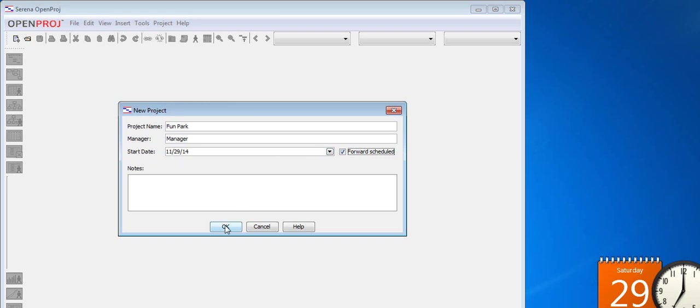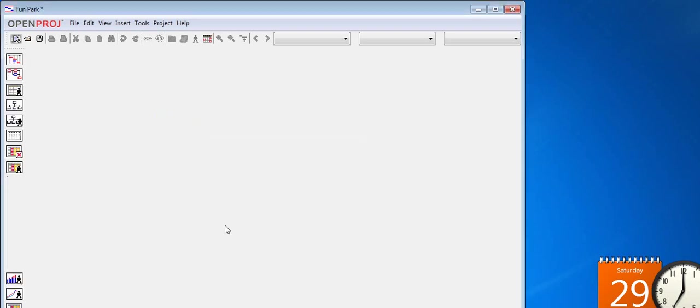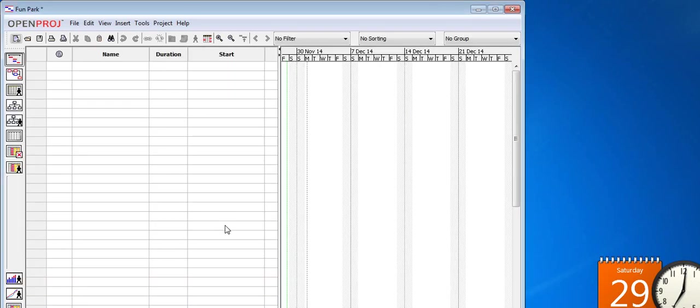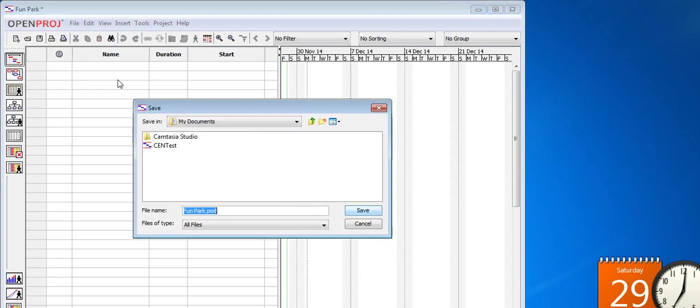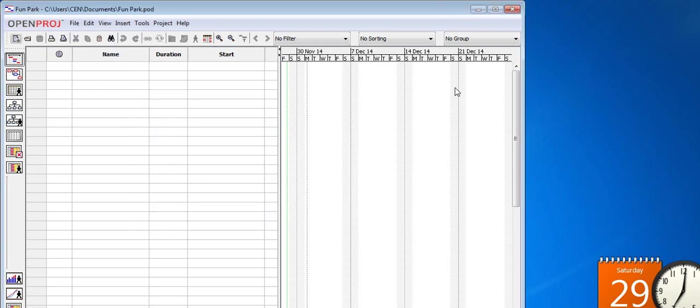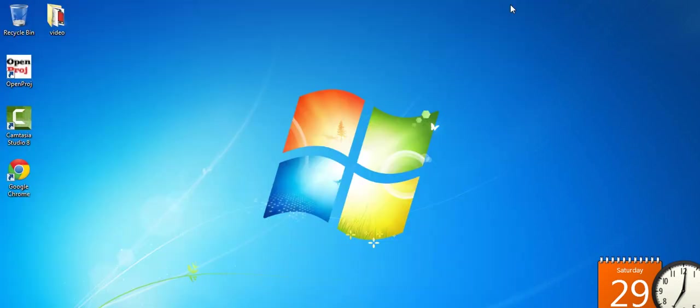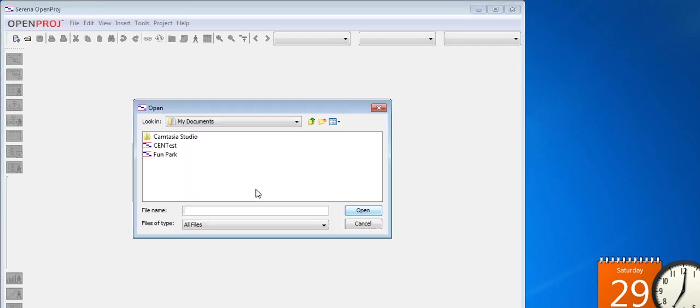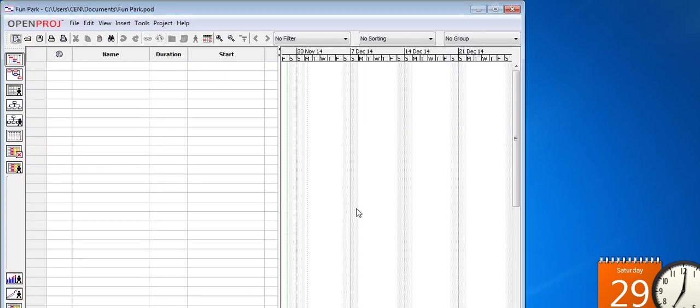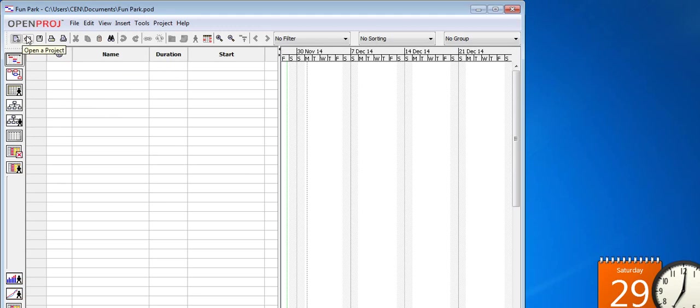Now let's say that we need to close our project and finish it later. To save it, we can click the save button or click on file then save. We will now close the project. To reopen the project, we open OpenProj but this time we will click the OpenProj button and then we select the project that we want. If we close the welcome page by mistake, we can always create a new project by clicking on the new project button or open an existing one by clicking the OpenProj button.